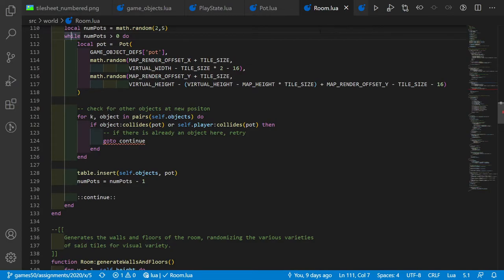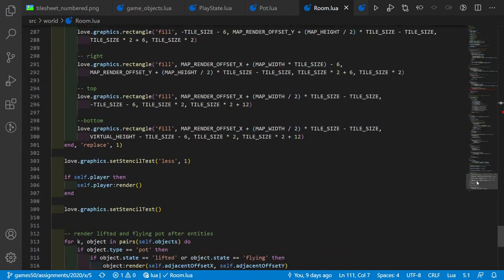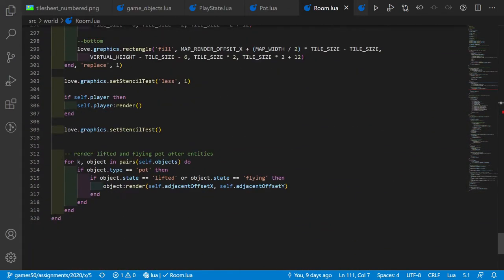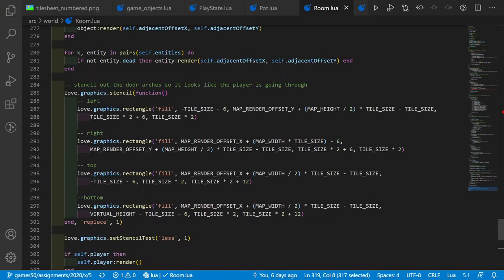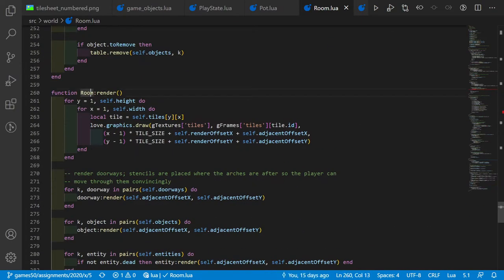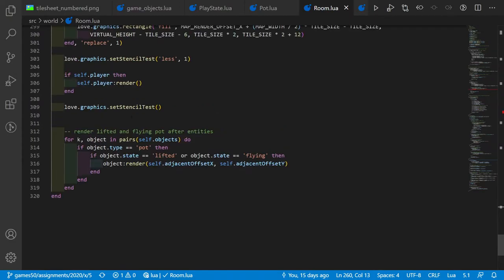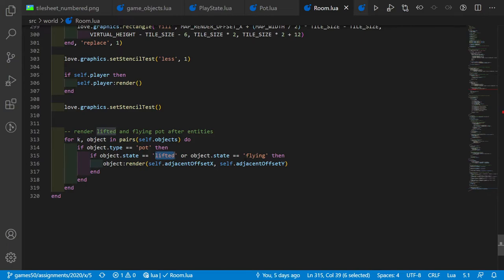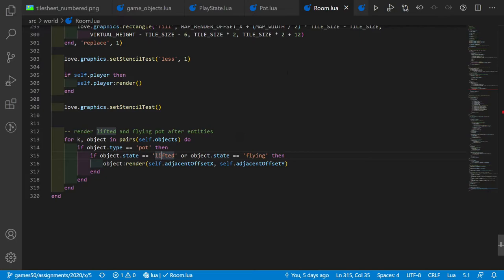At the end of the room render function, I added a small for loop over the objects. For the case that a pot is lifted or flying, if the object is a pot and it's lifted, we render it on top of everything else because it looks better.